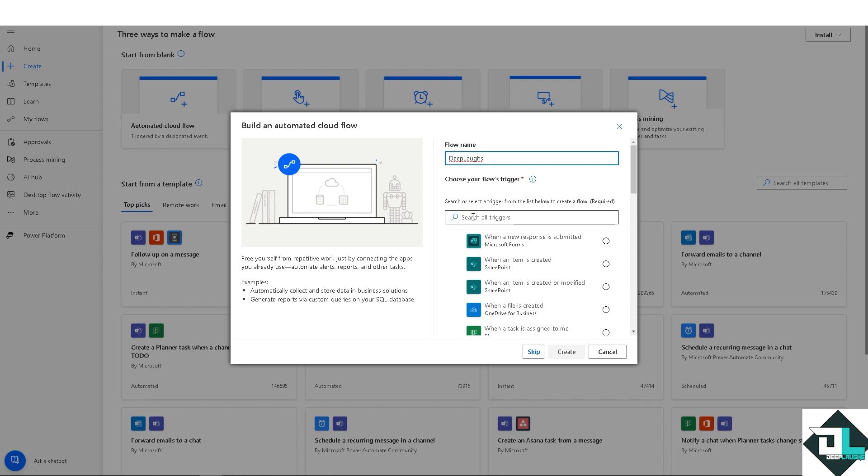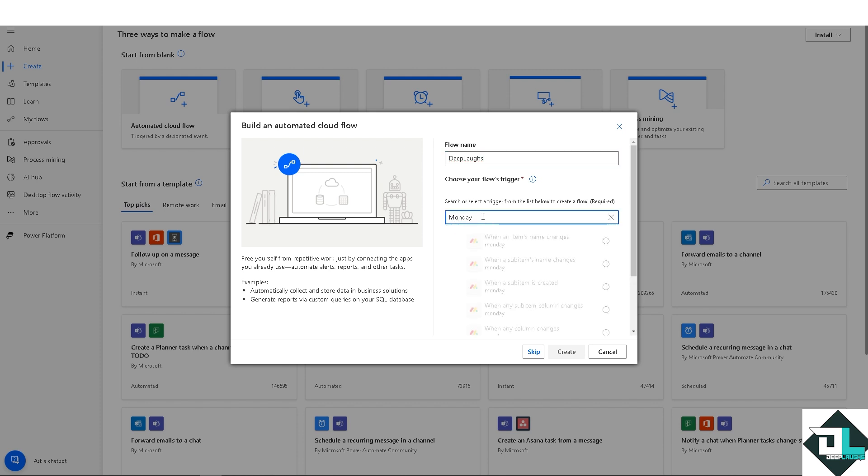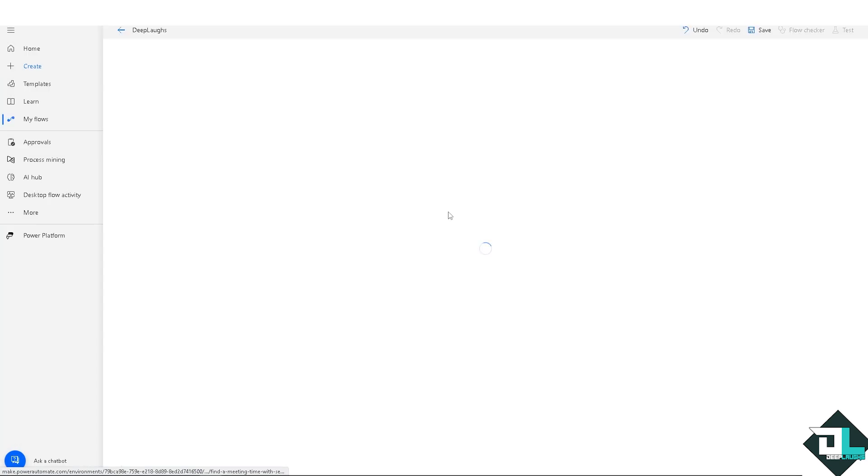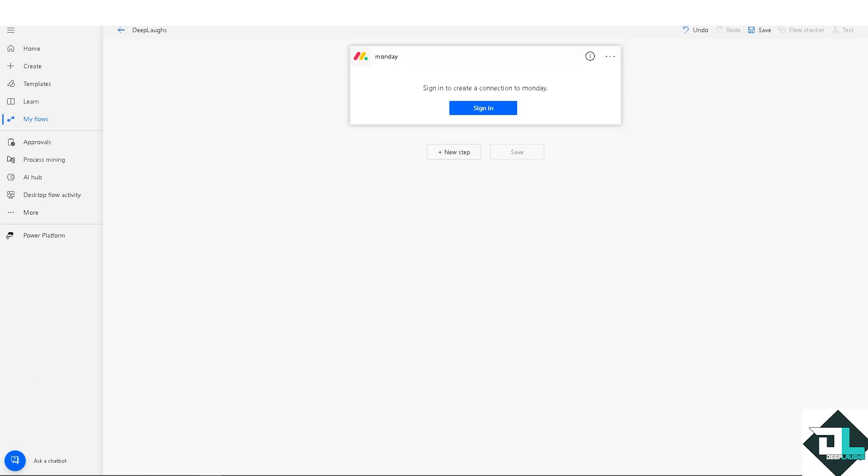In this case, we can select a trigger from the list below to create a flow. I'm going for monday.com. For example, when an item's name changes, click on monday.com and click on create.